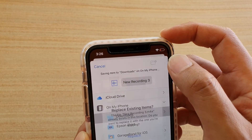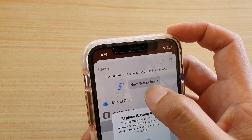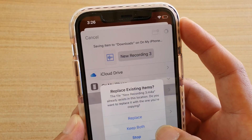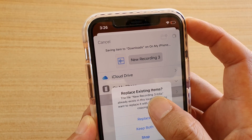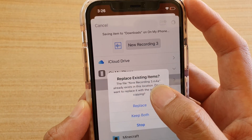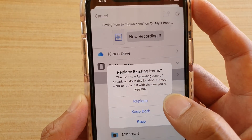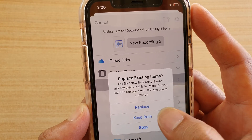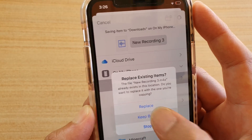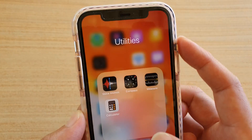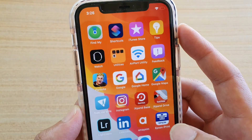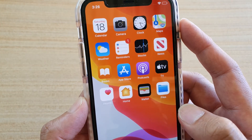Then tap on save. A prompt appears saying this recording already exists — do I want to replace it or keep both? I can choose keep both. Then let's go back to the file system and have a look.